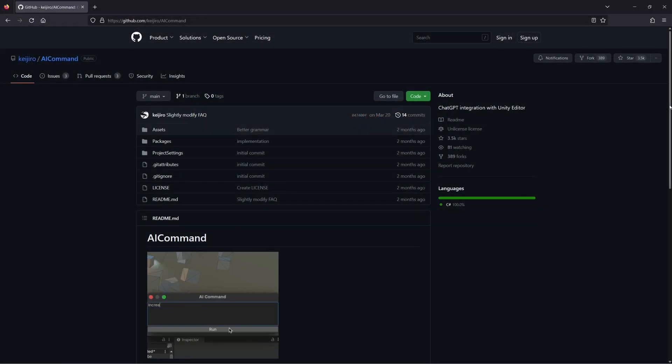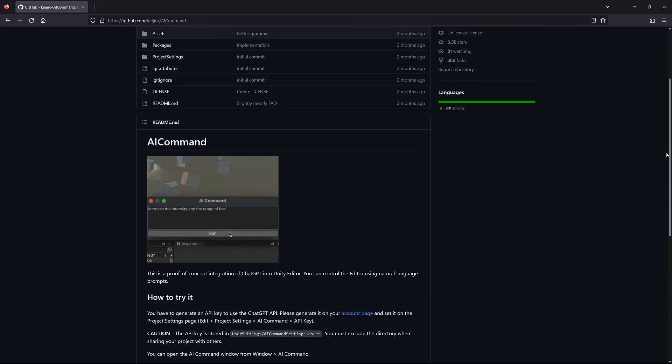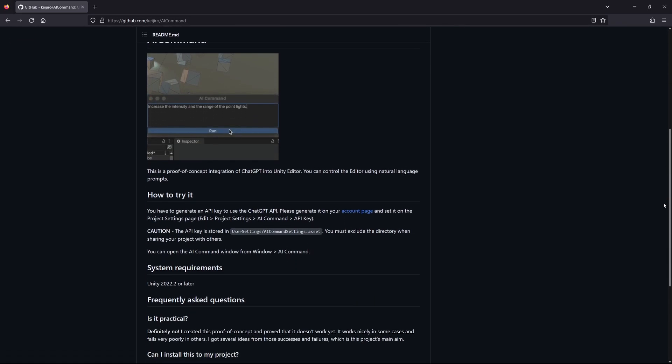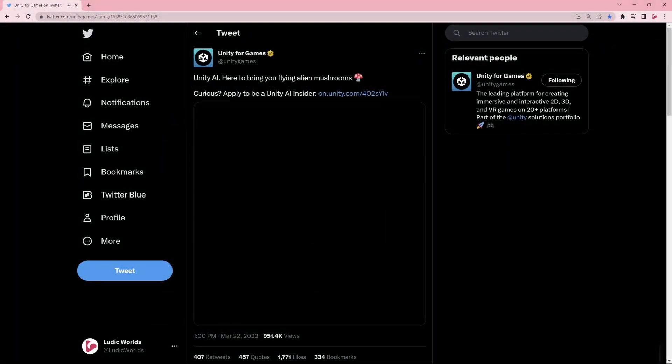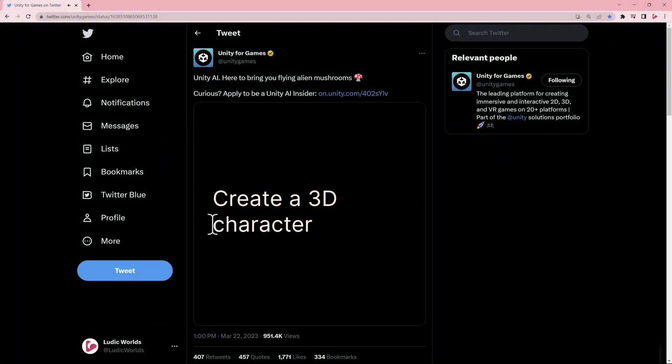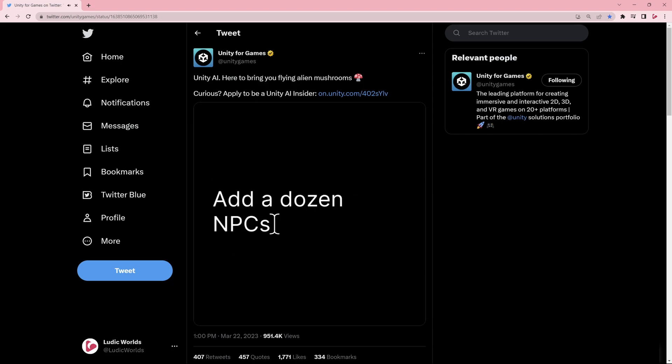I will probably do a more in-depth video on AI Command at a later date and take a look at how it works under the hood. In any case, it appears that Unity recognized the potential in this prototype as they are working on an official in-editor command prompt AI that utilizes the concept.